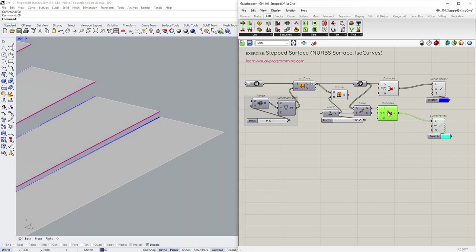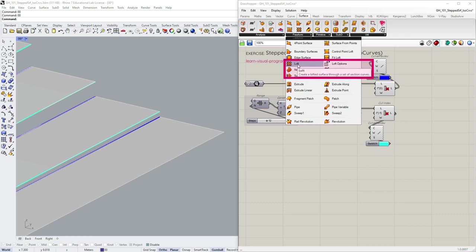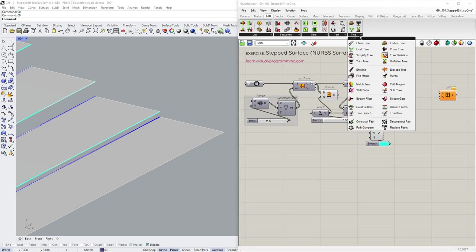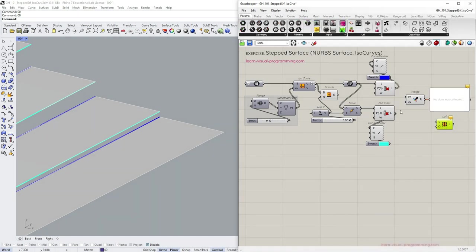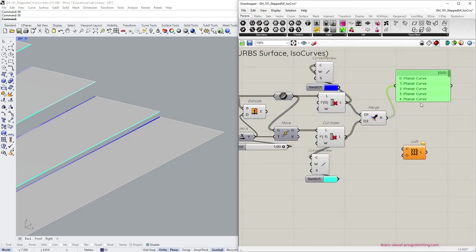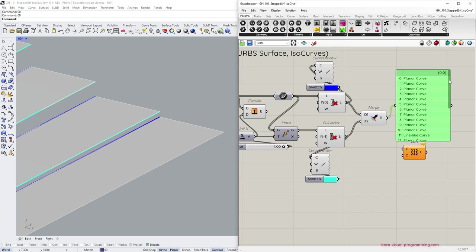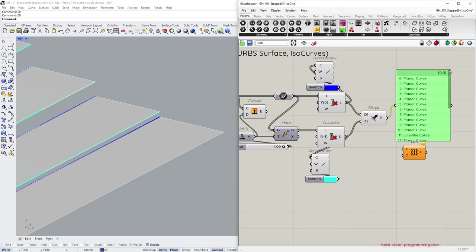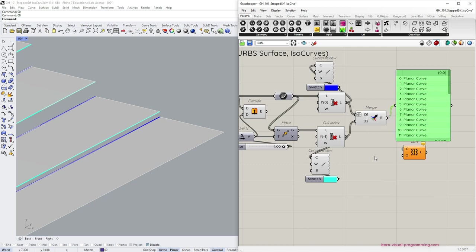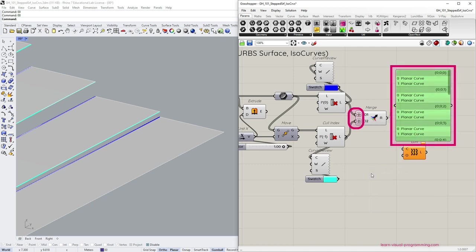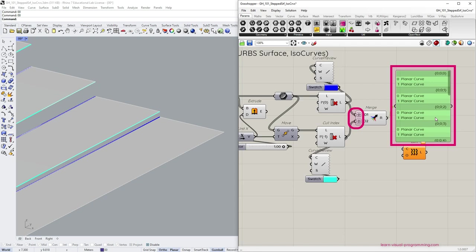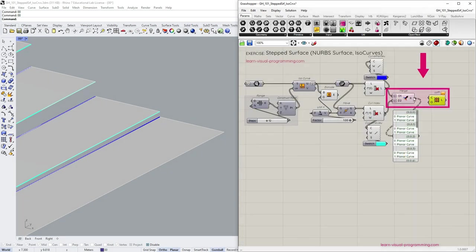Okay, now we can pair these curves and create lofted surfaces between the pairs. I'm going to use the Merge tool to join the two lists. And at the moment the lists are merged one after another. To create pairs we need to graft the inputs so that the Merge tool would treat each item as a separate list. Looks correct? We can input the curves to the loft component now.